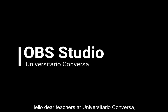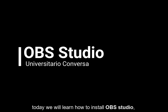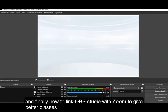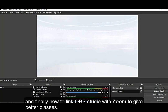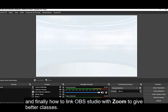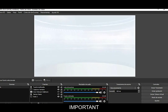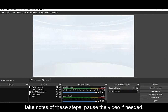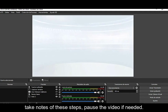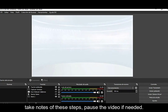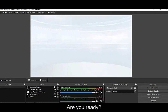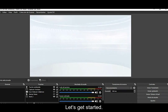Hello dear teachers at Universitario Conversa. Today we will learn how to install OBS Studio, use your cell phone as a webcam, and finally how to link OBS Studio with Zoom to give better classes. Take notes of these steps, pause the video if needed. Are you ready? Let's get started.